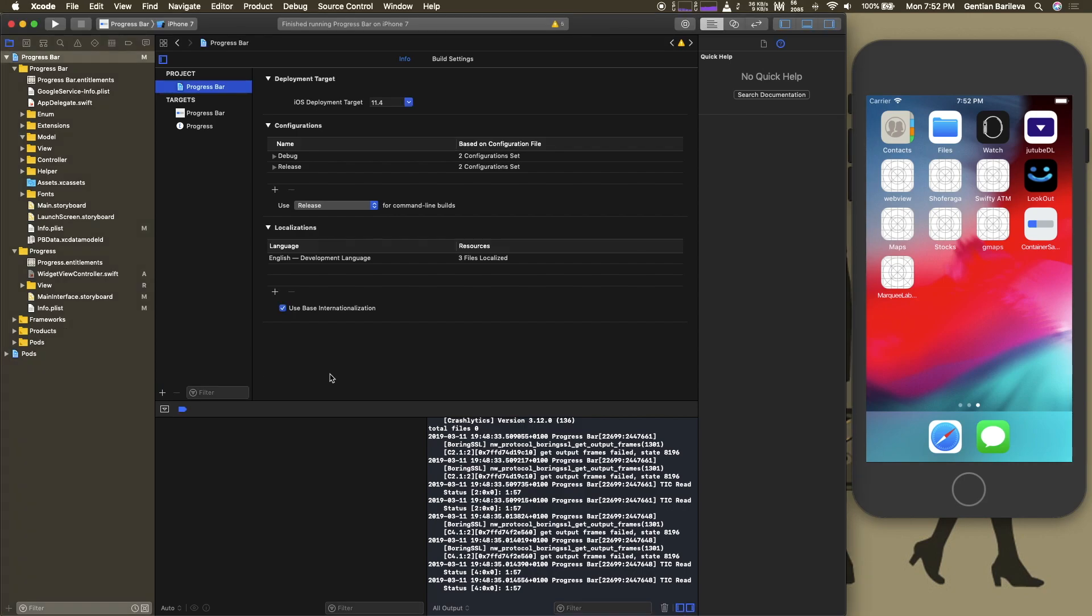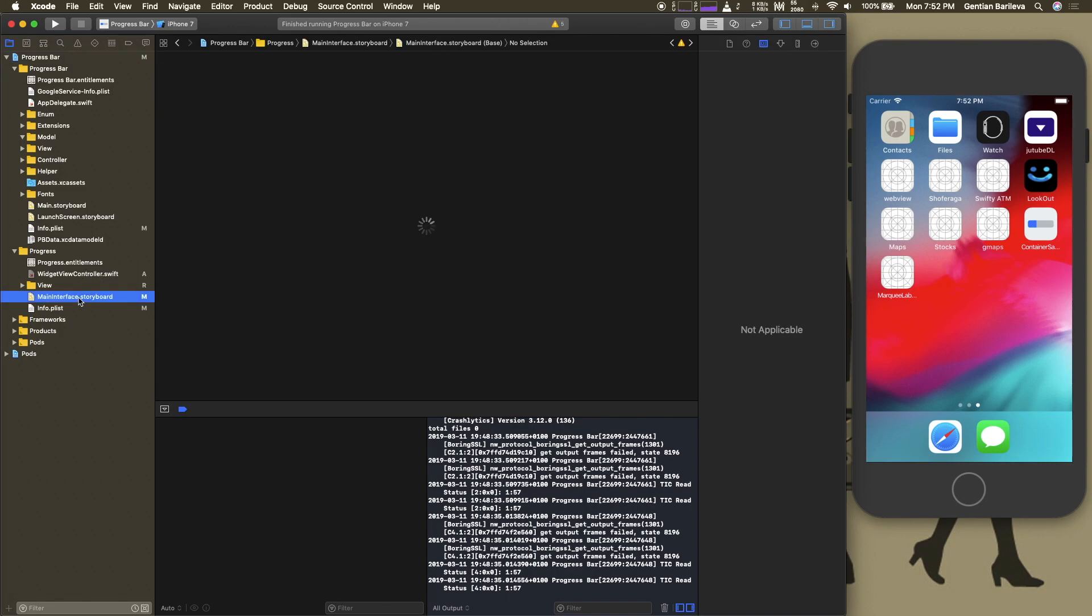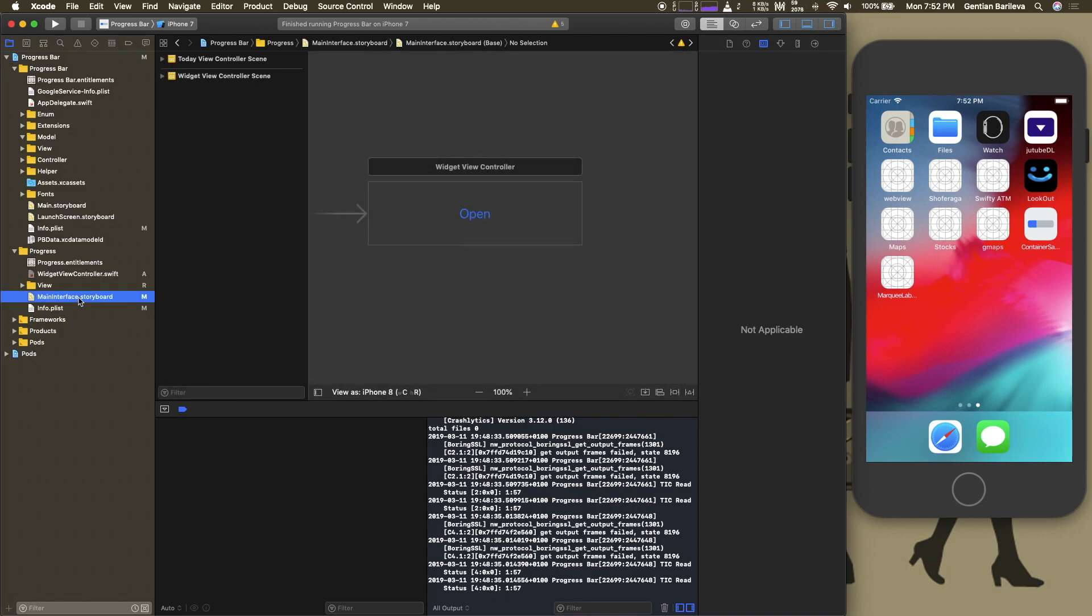In this example I will be using a Today extension. On the view of the extension there is a button and upon clicking that it will open the container app. This method can be used to open any other app as long as you know its custom URL scheme.